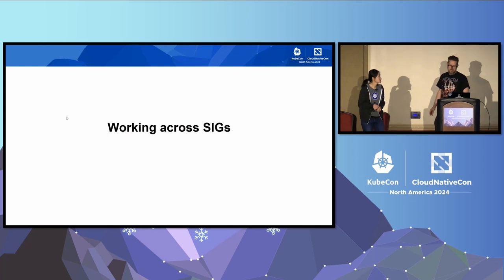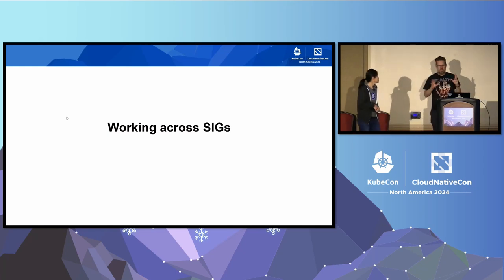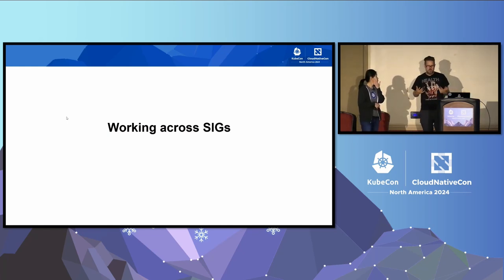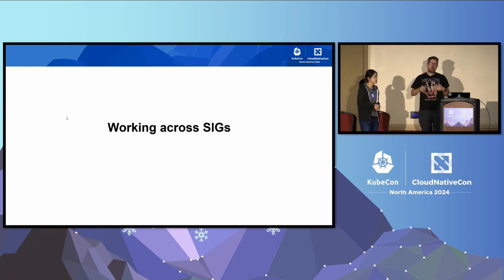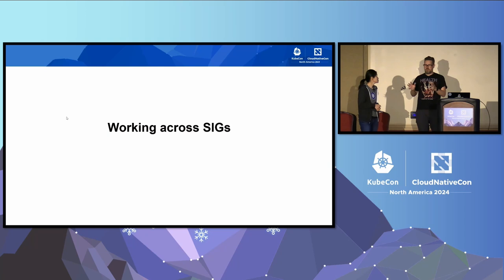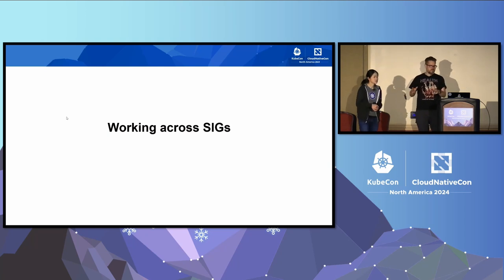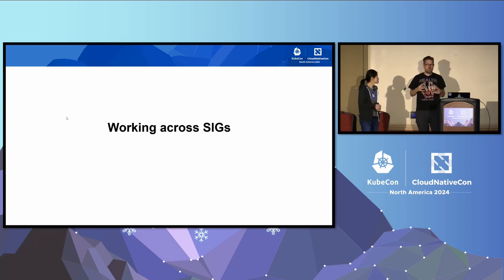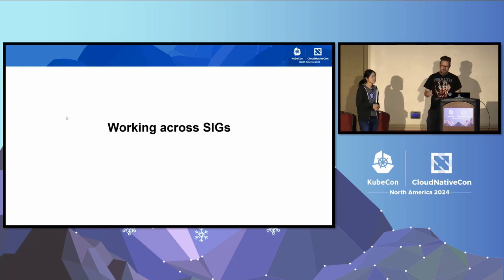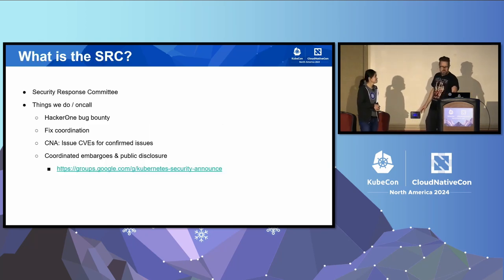We're going to start off by talking about how SIGs work together to help achieve security for the project and provide visibility into that. Whenever a vulnerability is disclosed, the SRC is going to work with a bunch of other SIGs to help fix those things. SIG release will help cut releases. SIG security is going to help with some tooling to help visualize some of those things.